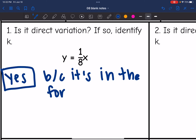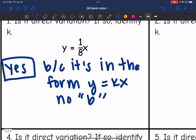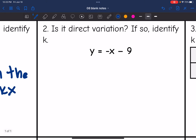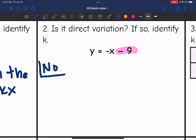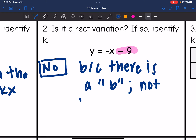There's no b. They want us to identify k — k is just the coefficient of x, which would be 1 over 8 here. Number two: is this equation direct variation? That would be no, because we have a b, which means it is not in the form y equals kx.